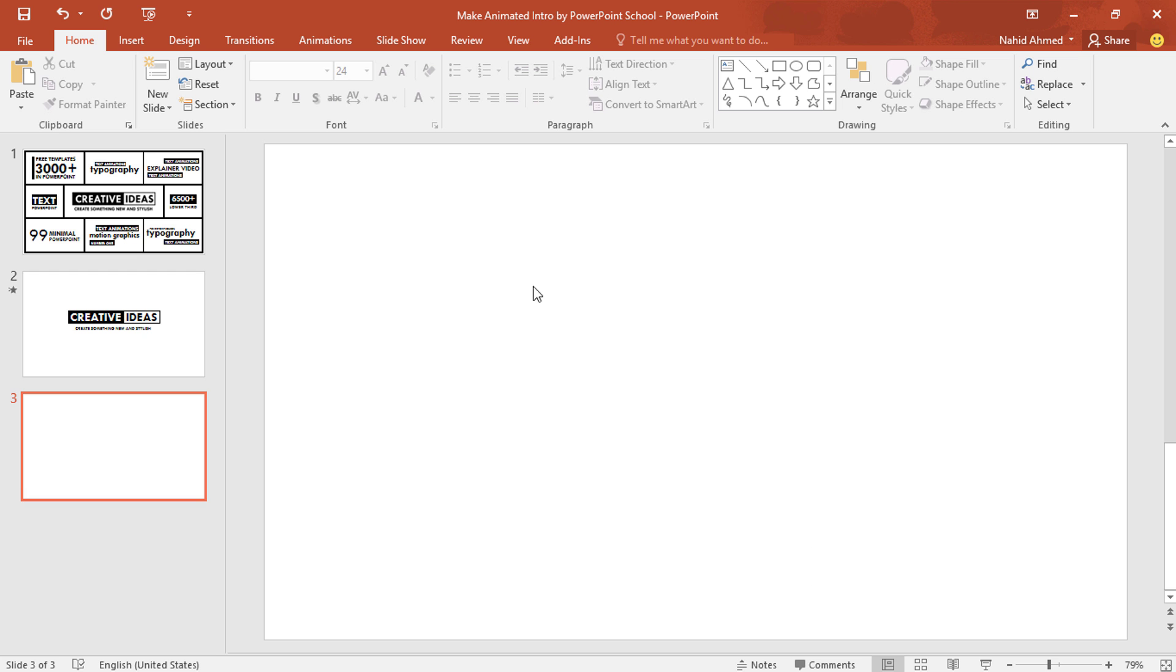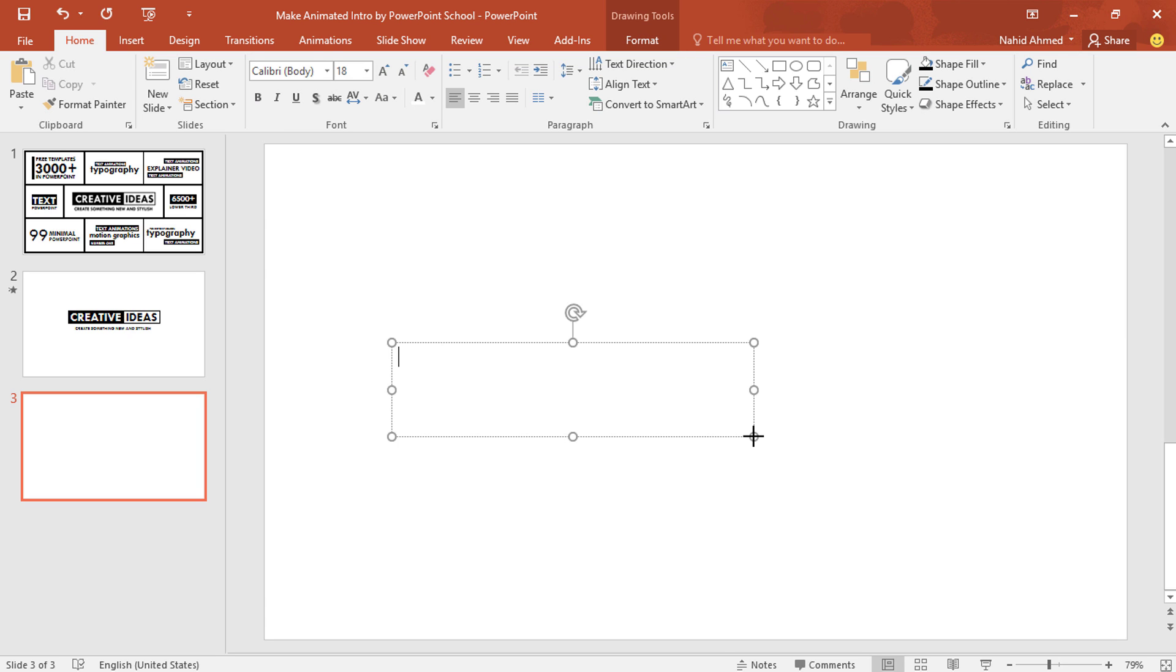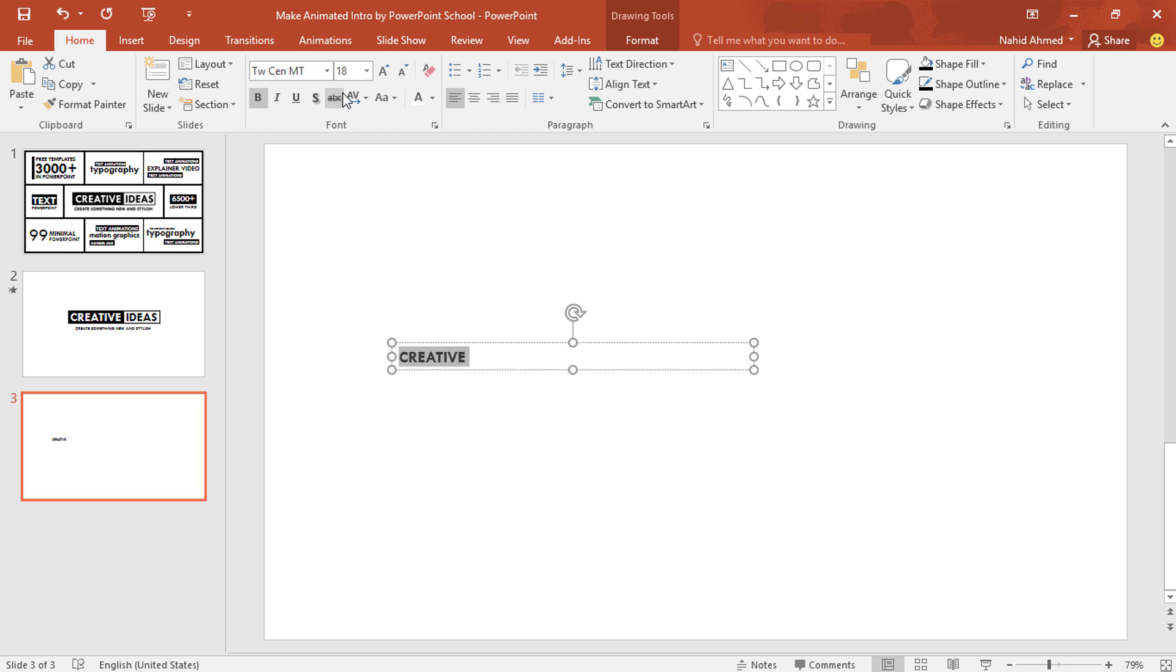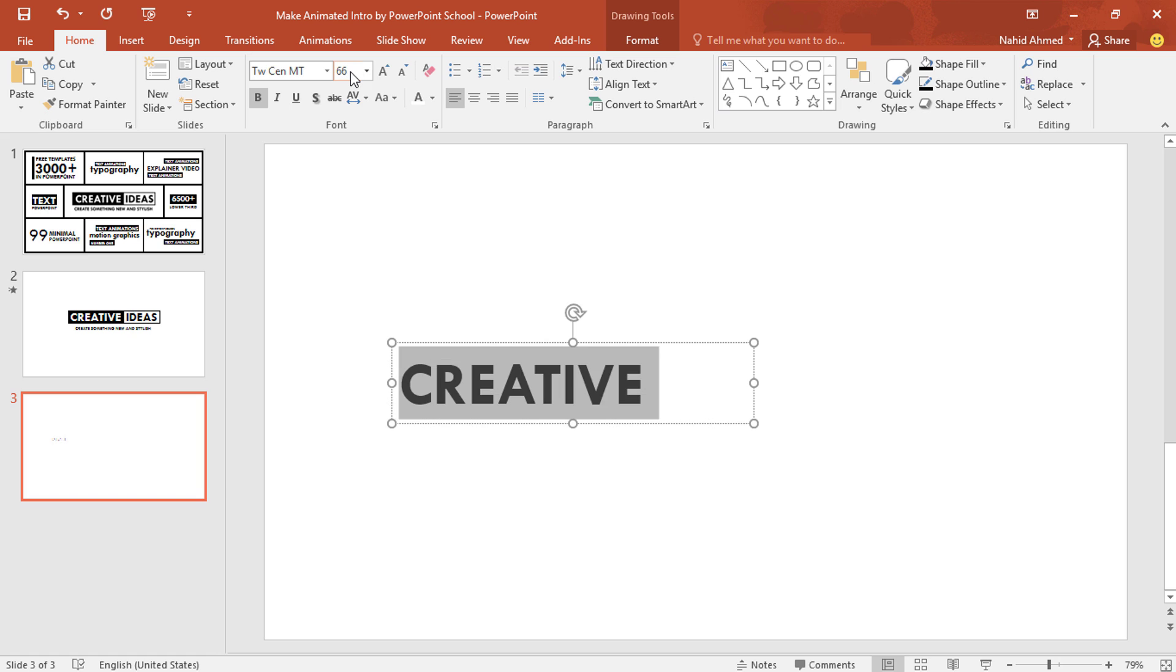Here I have already taken a new slide. At first, we have to pick a text box, drag it over here, add some text, selecting all the text, change the font, make it bold, increase the font size, make it center.